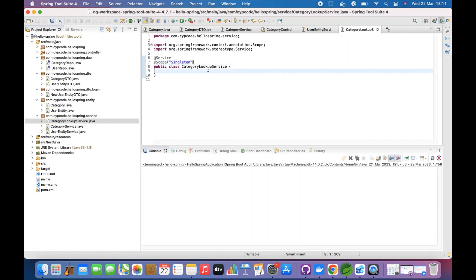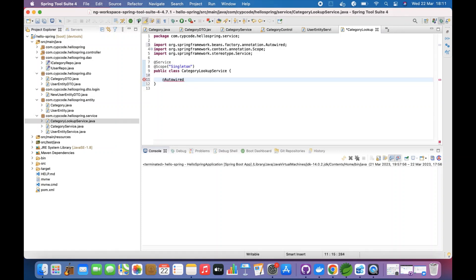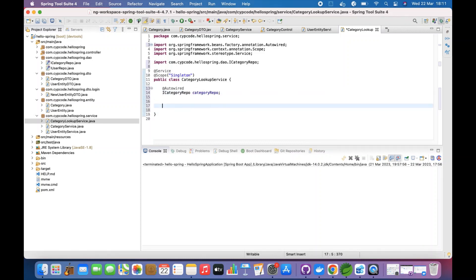We can access this Singleton class anywhere across the application and access the methods or lookups we need. We'll do dependency injection and wire the CategoryRepo, because we want a category lookup here. Then here's the magic — we're going to use @PostConstruct.